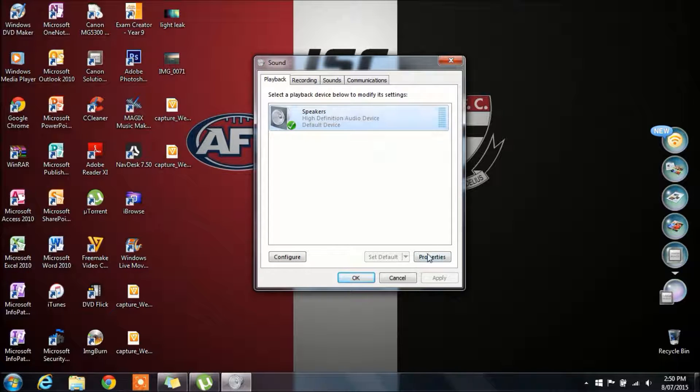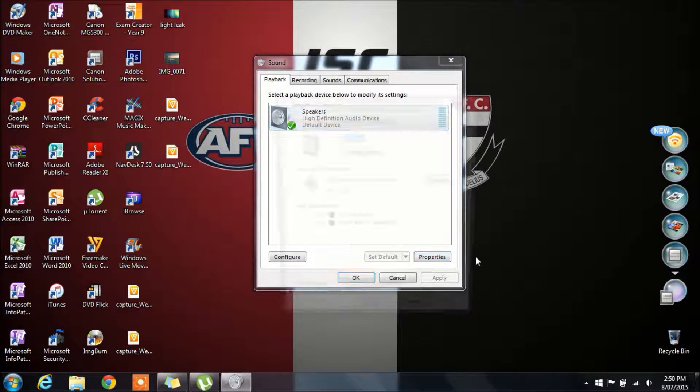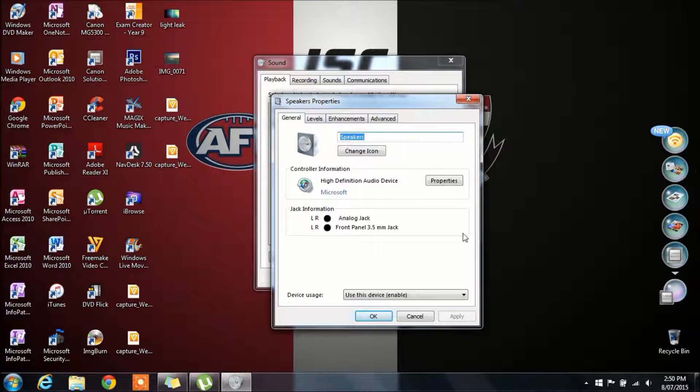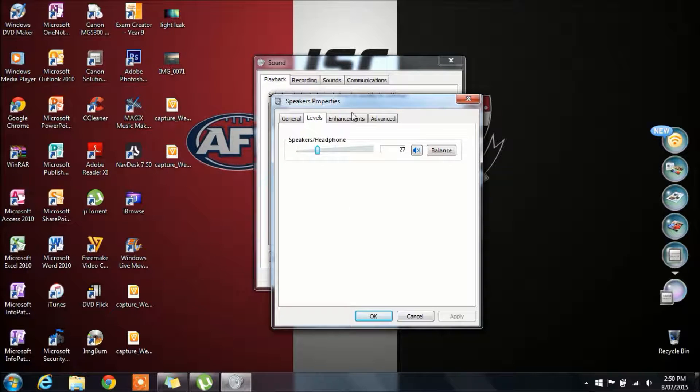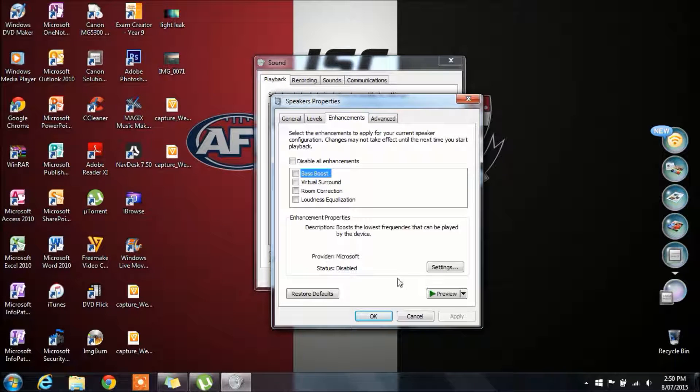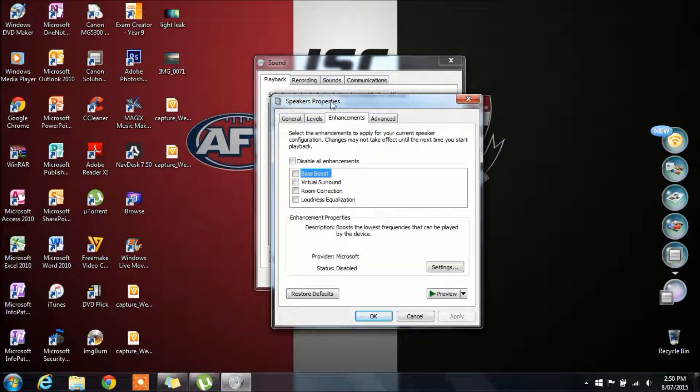You want to highlight it and click properties. Then click on enhancements.